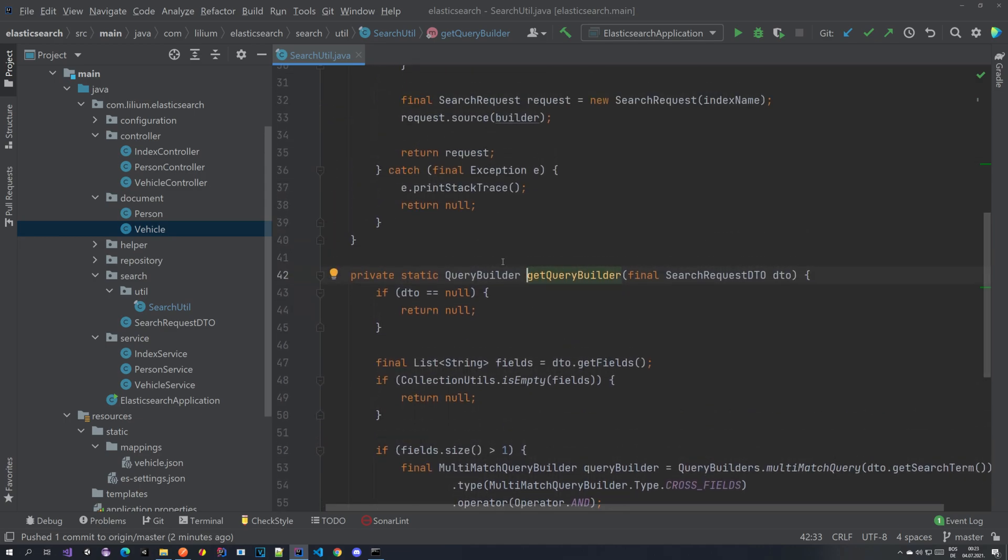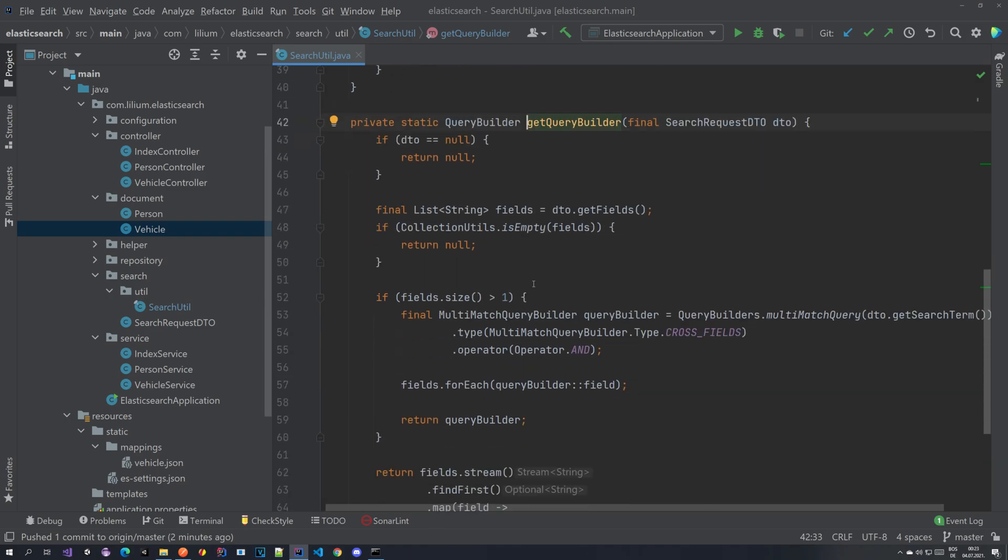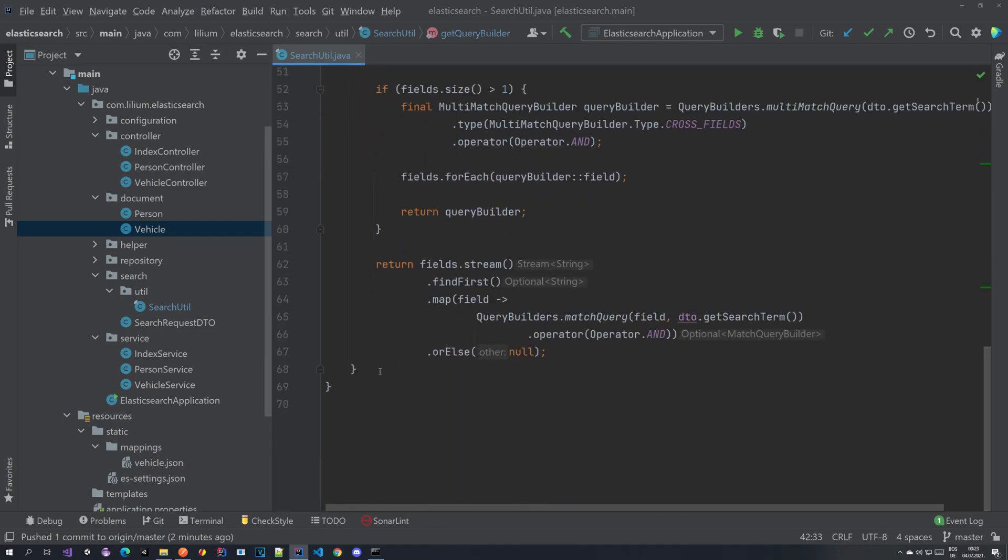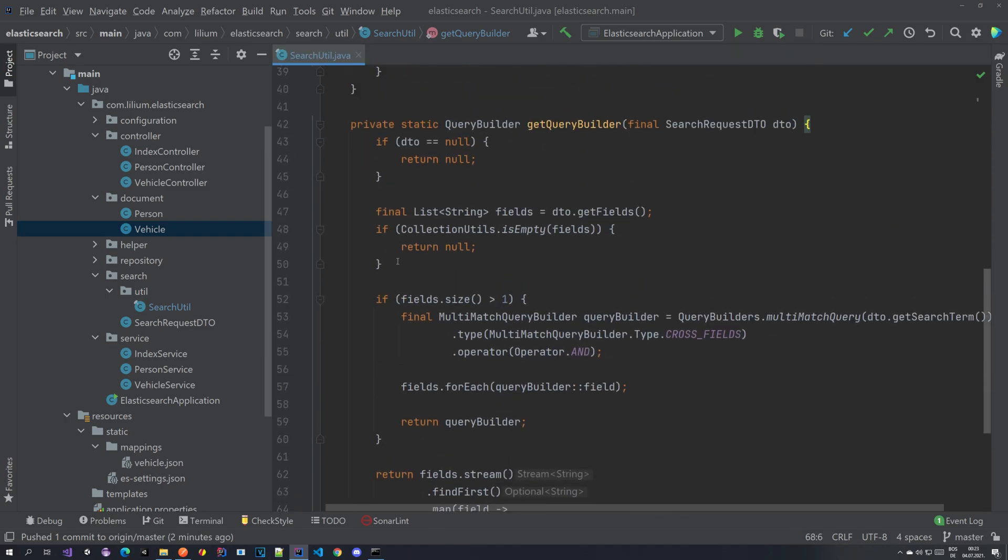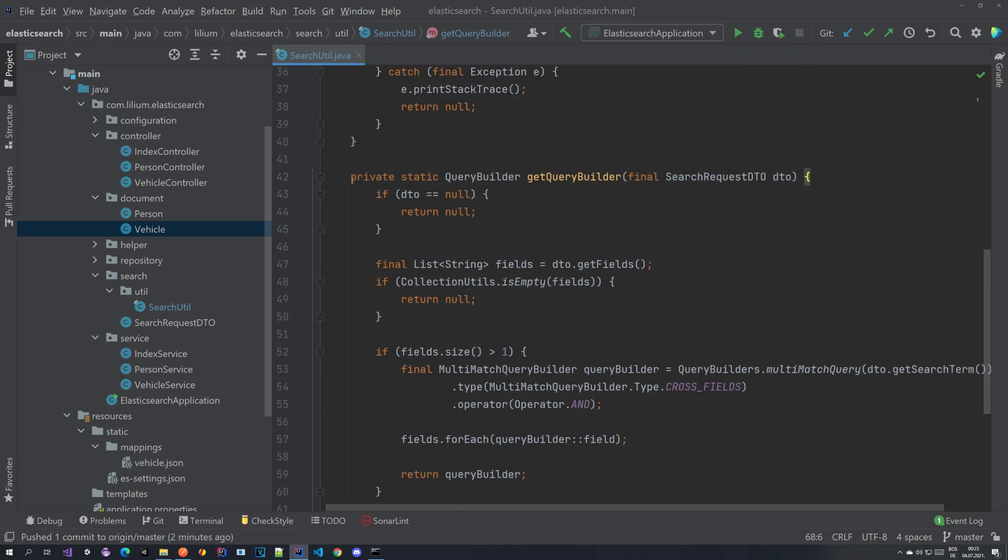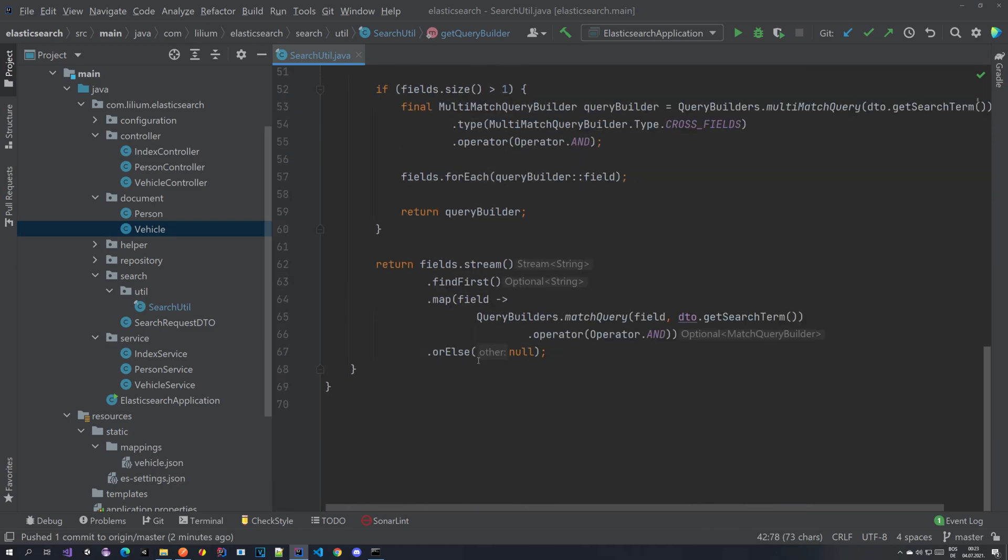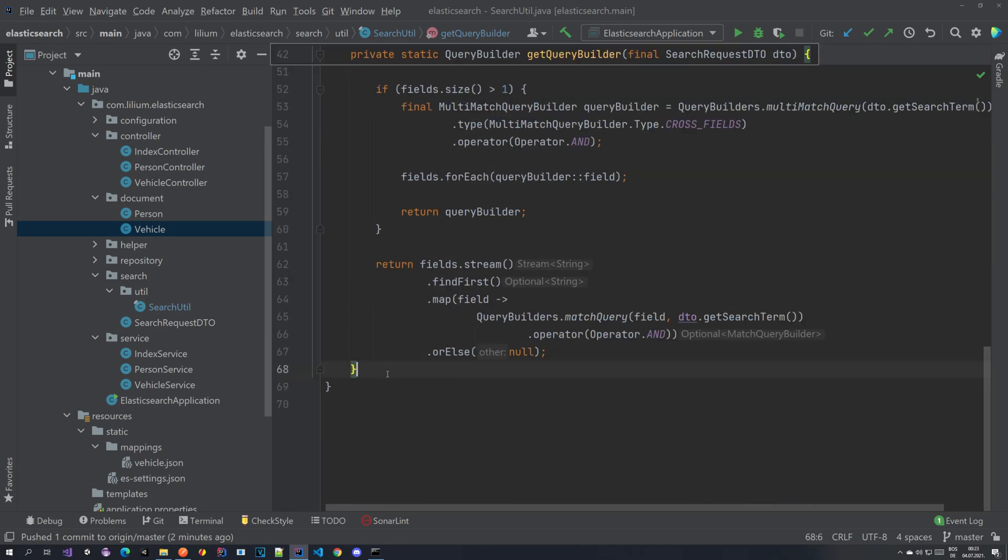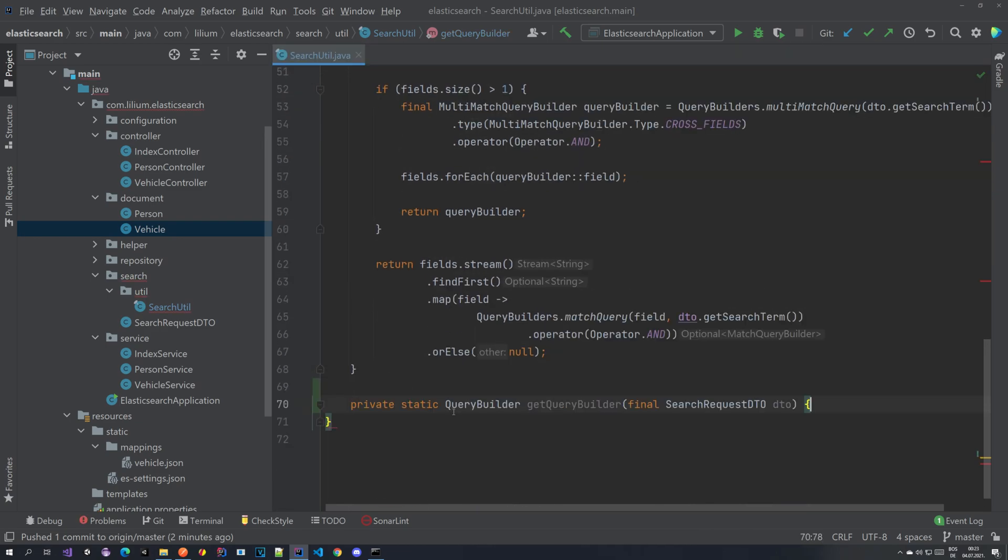We're going to do something similar here. We're going to be building our range query. So let's basically copy this part here and paste it here and let me implement the method and then we can take a look at what it does and how it's doing it.